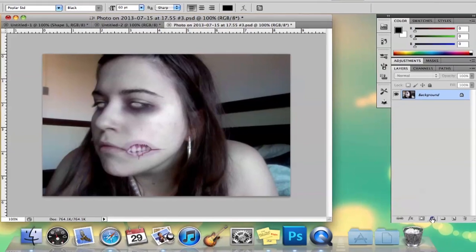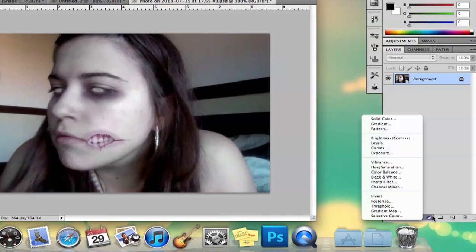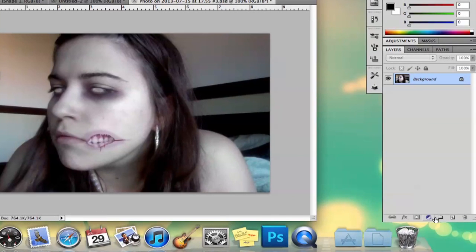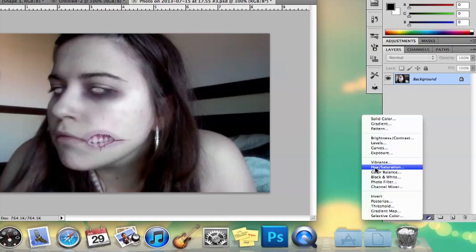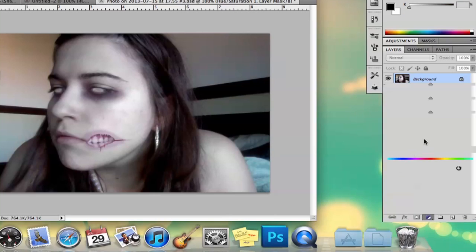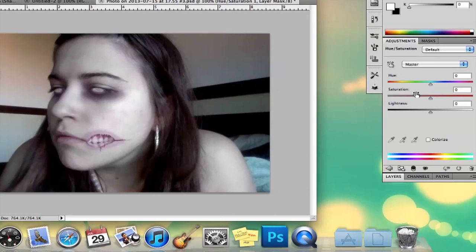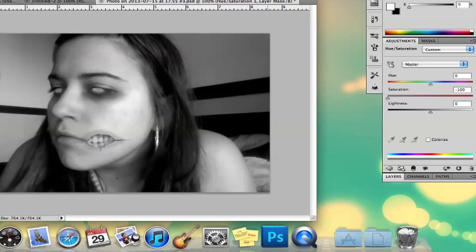Or you can go to this little half white, half black circle, and go to Hue slash Saturation. And if you just, as you see there's a little bar here, you can take down the saturation like this, and it will take out all the color.